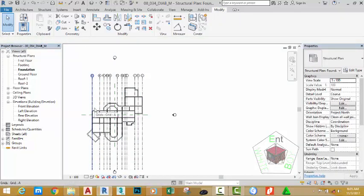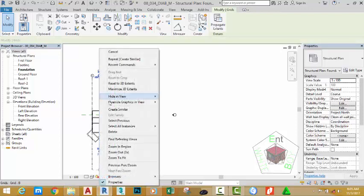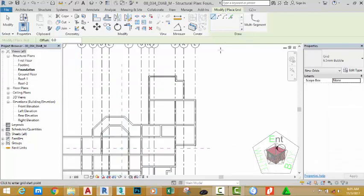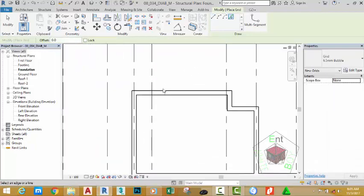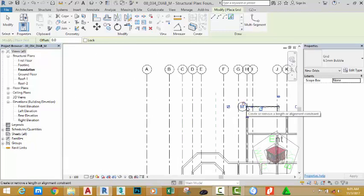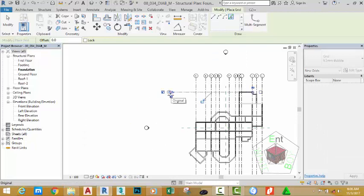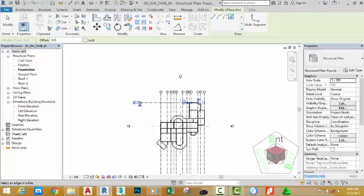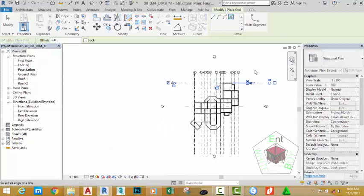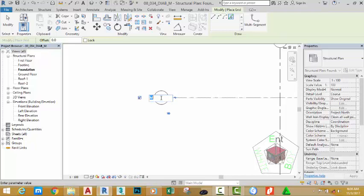Now the vertical grid has been completed. Let's start adding the horizontal grids. Right-click any of the grids and select Grid Similar from the shortcut menu. Go to the Draw panel and select the Pick Line command. Click at the center of this wall, then click on the additional walls. Move the grid endpoints left and right to the appropriate positions. Click on the grid head and rename this grid to Grid 1, then press Enter to accept the input.